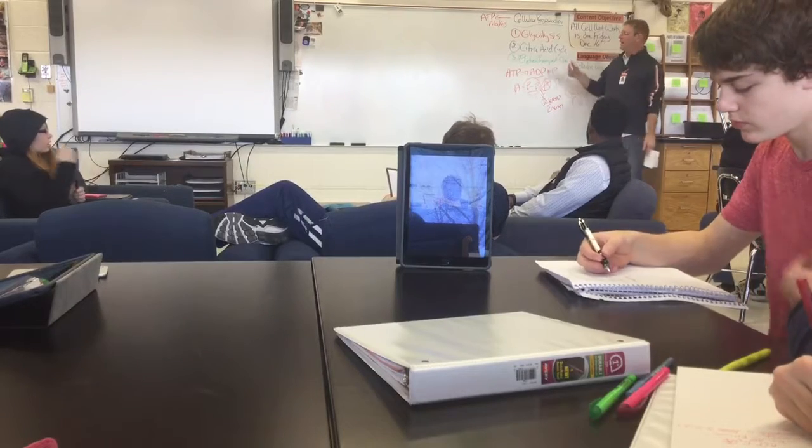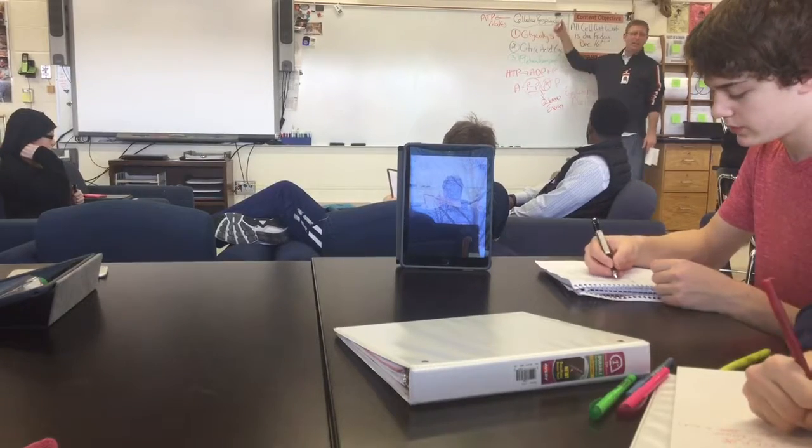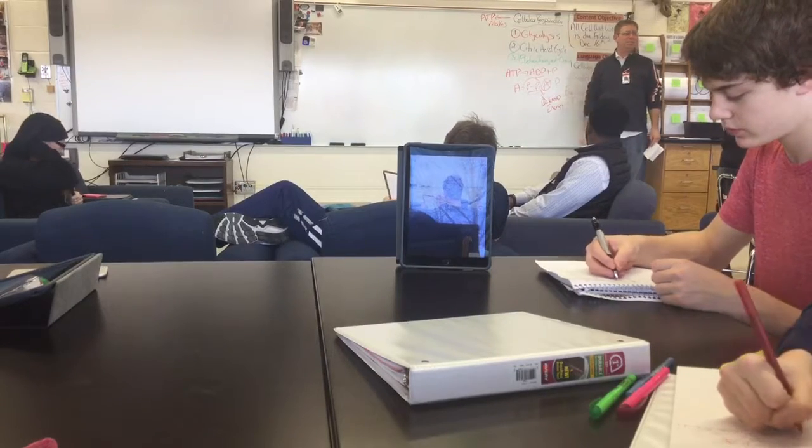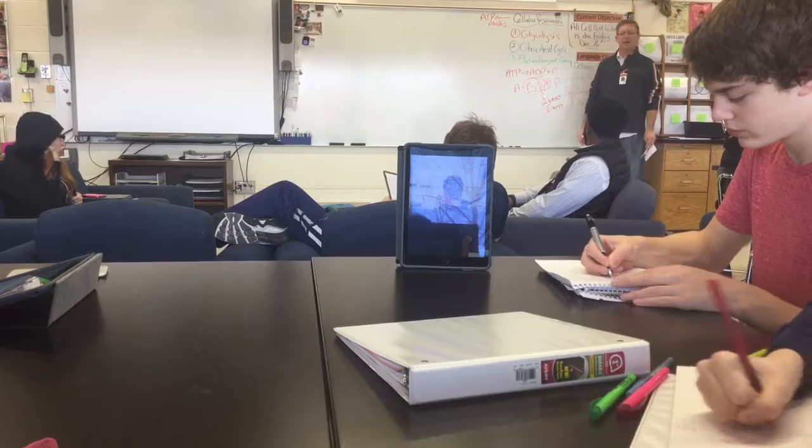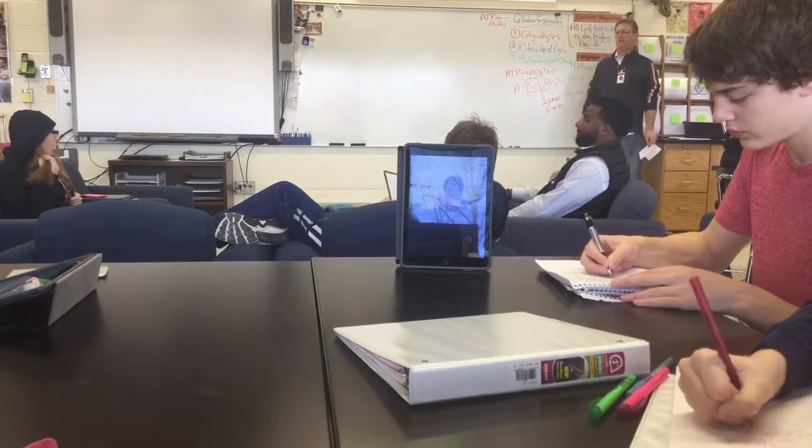So now we're going to talk about how do we make the ATP. That's what we're doing today in our lecture — how do we make the ATP.